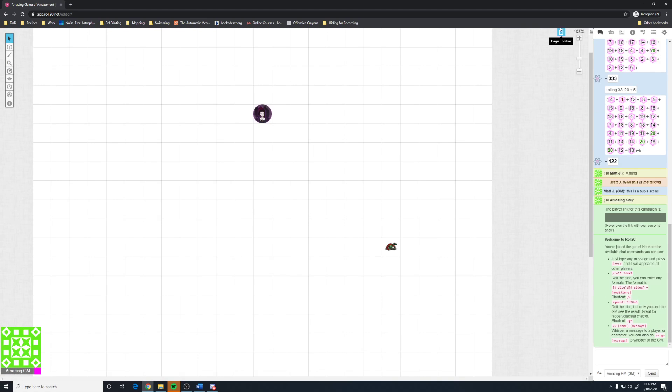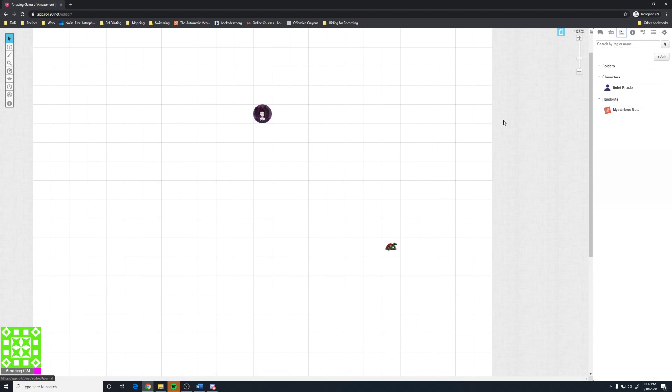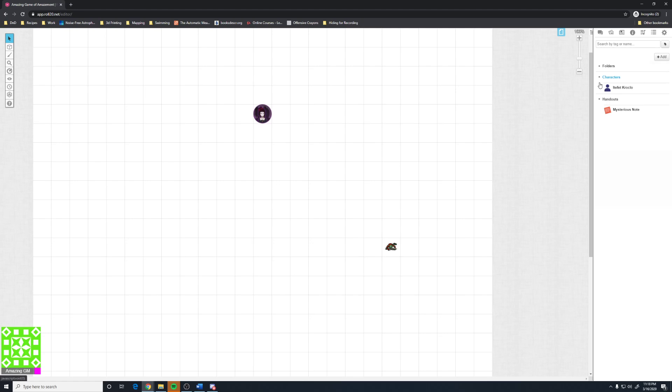So we're going to go ahead and launch that game, and we need to make a character for myself. Now, me as a GM need to give Matthew a character sheet. So I'm going to go to the far right side where they have the add in the upper right-hand side and click add and then character.